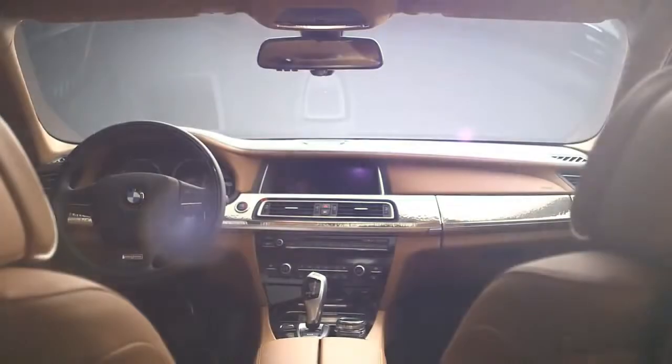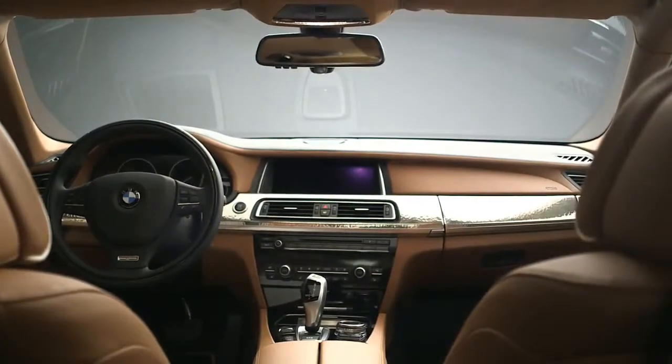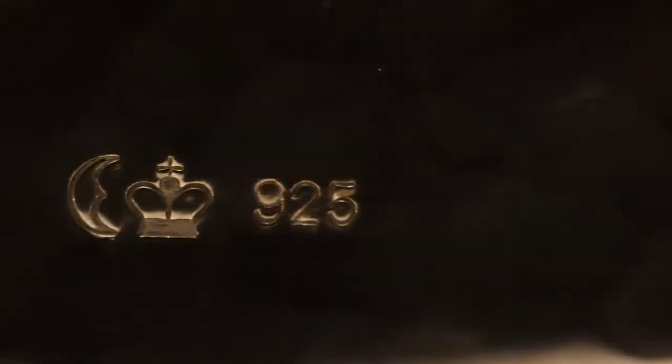All decor trims in the car are made of 925 silver. You'll find a tiny certification mark on each of them, which stands for the high quality of silver.